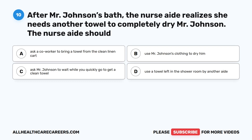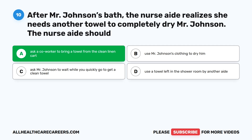Question 10. After Mr. Johnson's bath, the nurse aide realizes she needs another towel to completely dry Mr. Johnson. The nurse aide should: A. Ask a co-worker to bring a towel from the clean linen cart. B. Use Mr. Johnson's clothing to dry him. C. Ask Mr. Johnson to wait while you quickly go to get a clean towel. D. Use a towel left in the shower room by another aide. The correct answer is A. Ask a co-worker to bring a towel from the clean linen cart.